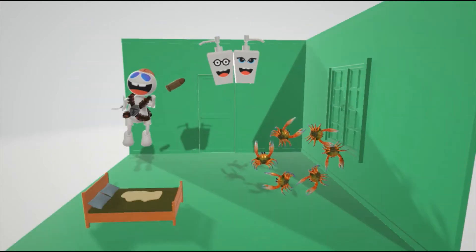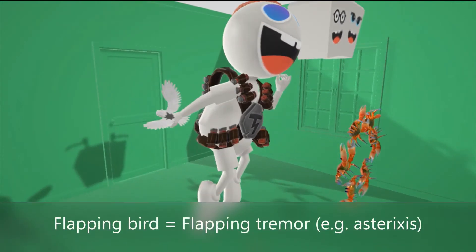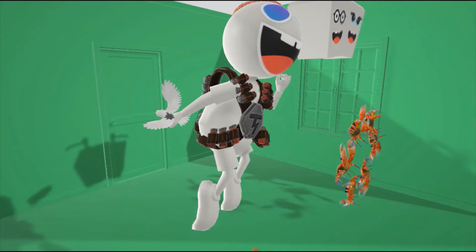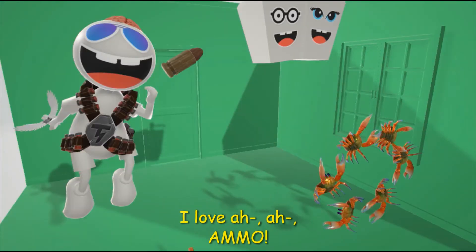Looking at the symptoms of hyperammonemia, there's a flapping bird on his hand to help us remember the flapping tremor. Hyperammonemia patients can present with asterixis, which is a flapping of the hand when the hand is extended.